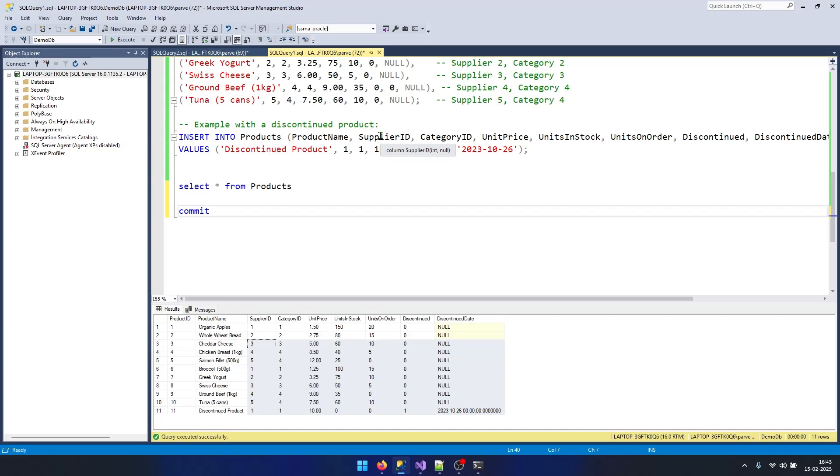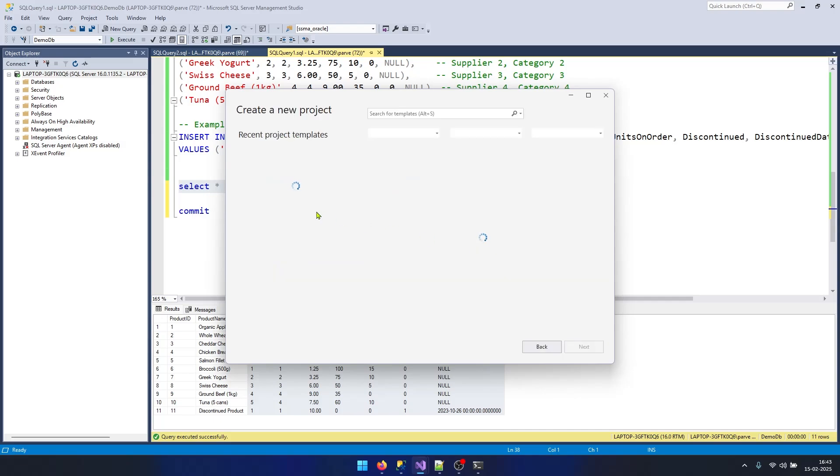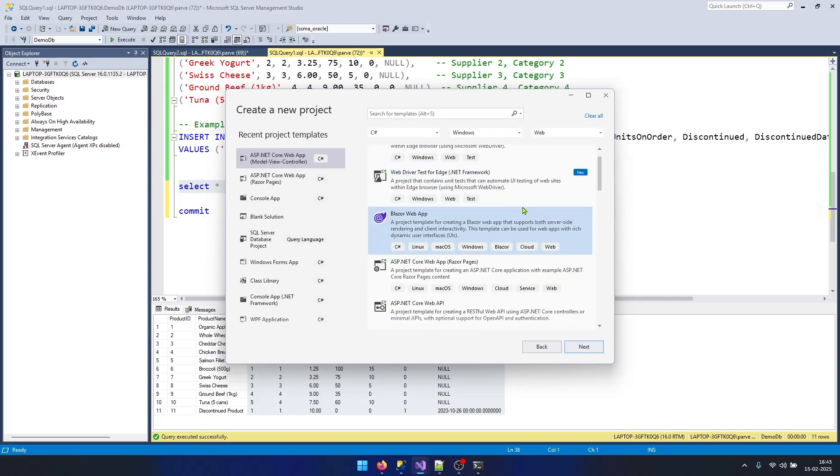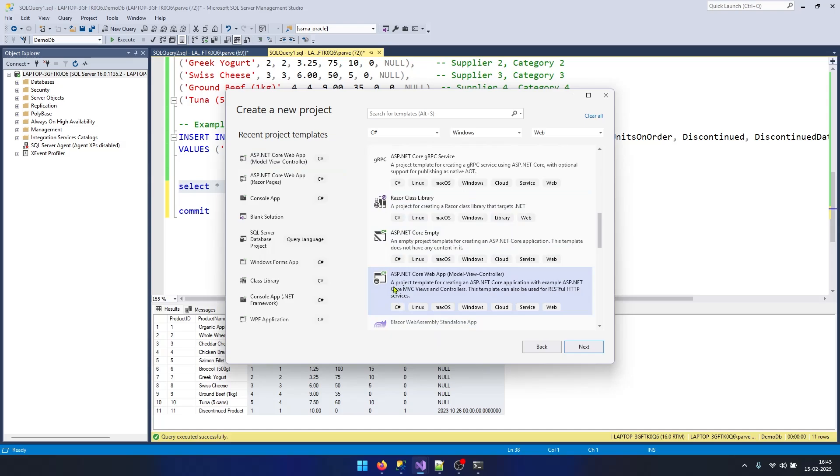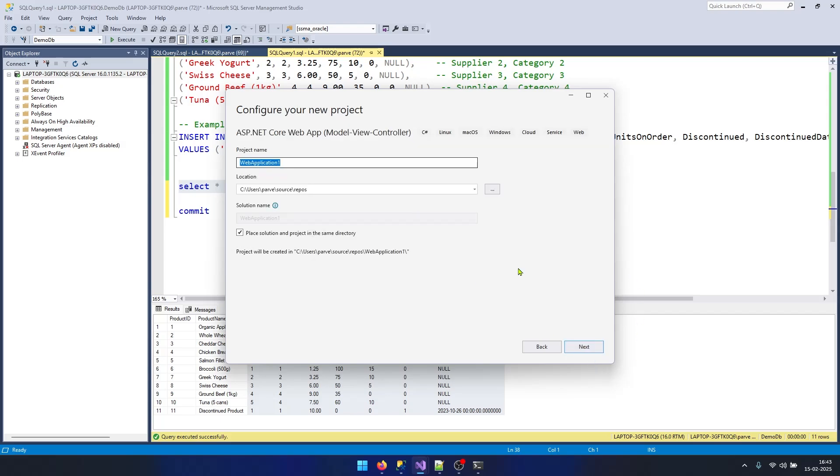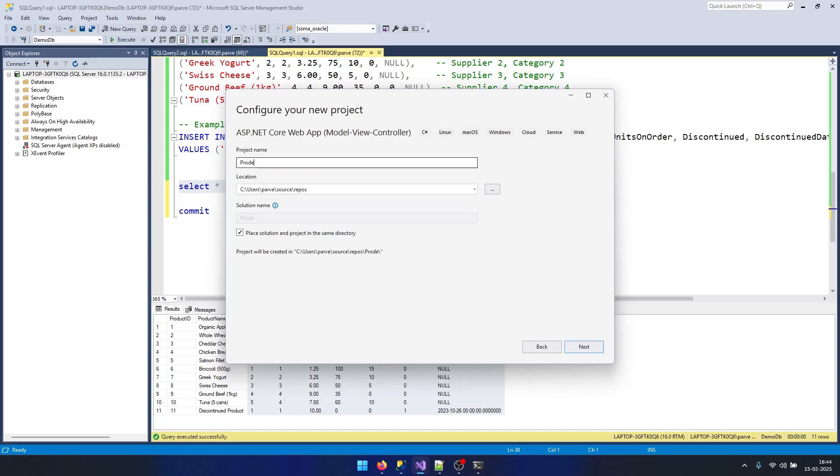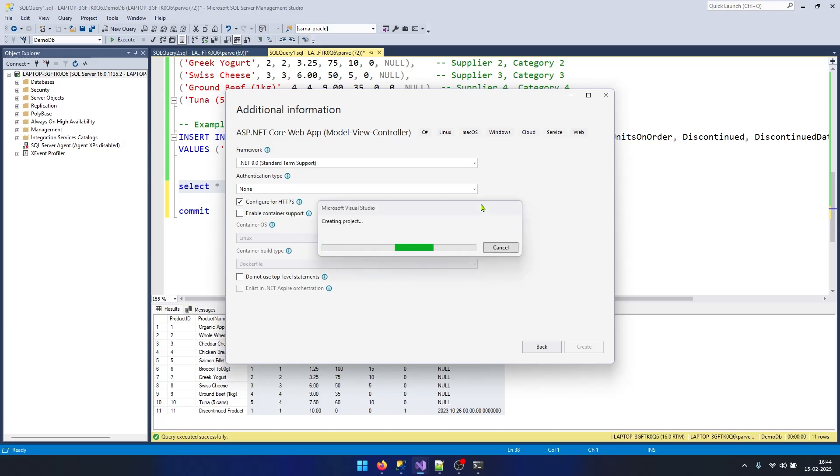Now let's create an MVC project and try to get this data to our application using ADO.NET. Let's open up Visual Studio and create a new project. I will select the MVC template, ASP.NET Core Web Application Model View Controller. Select this template and click Next. Give a project name, Product Manager, click Next and Create. Once you click Create, your MVC project will get created.